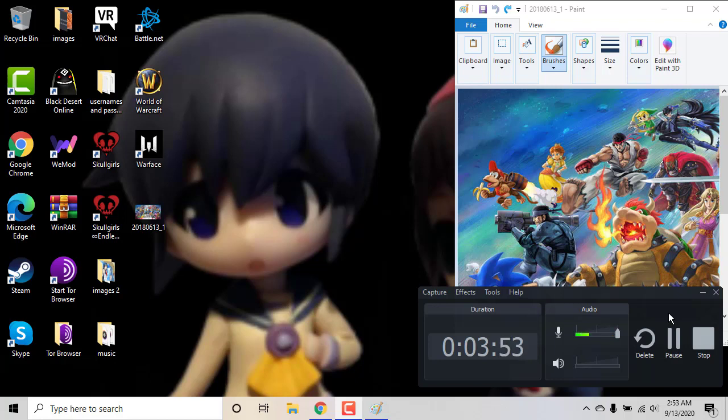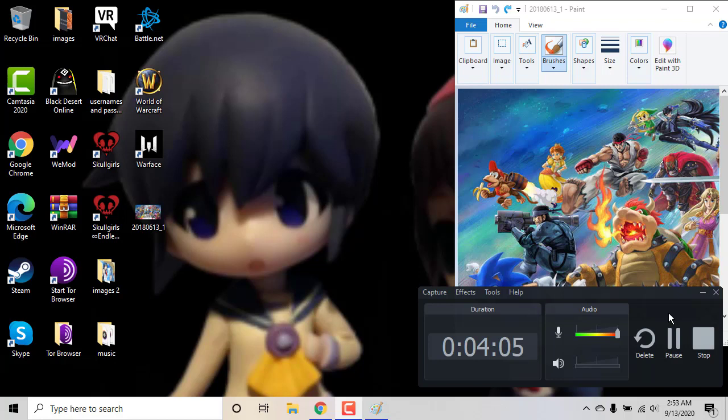And then a bunch of Fire Emblem characters. I know I always complain about the Fire Emblem characters, but I like Marth. Marth is literally my main. But when you have so many Fire Emblem characters, it just messes everything up.